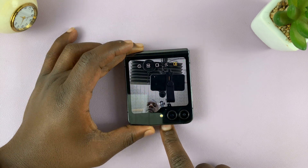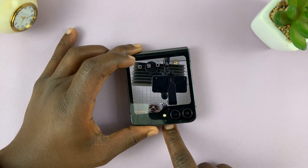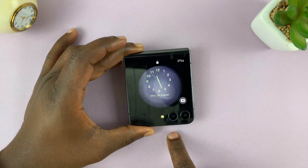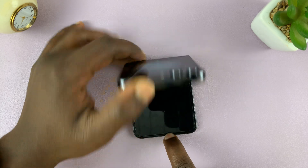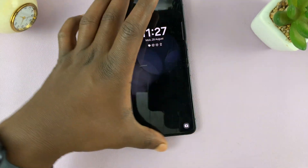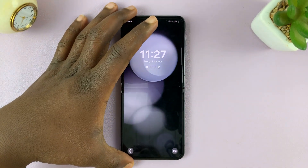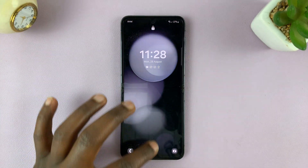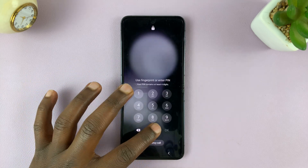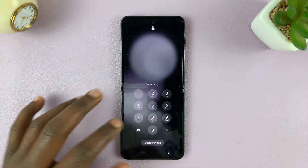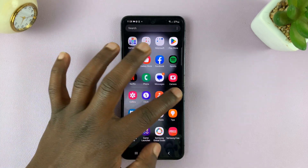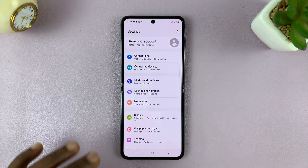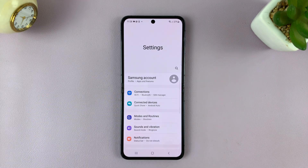Let me show you how to remove that camera icon from the cover screen. What you need to do is unfold your phone, and then go to Settings — that should take you to the main settings page.